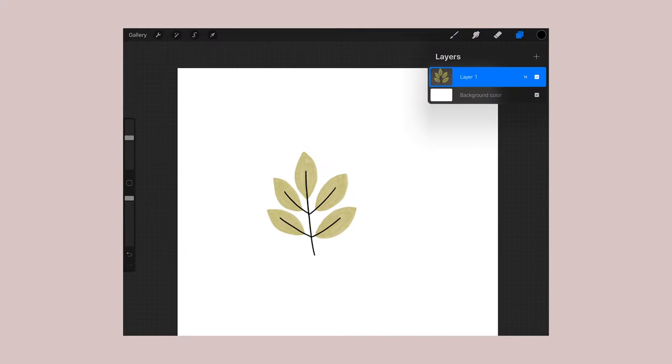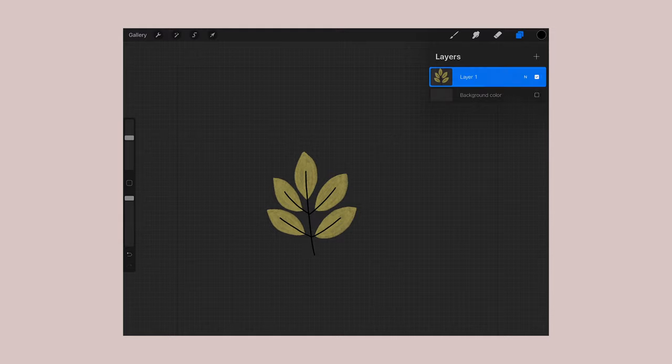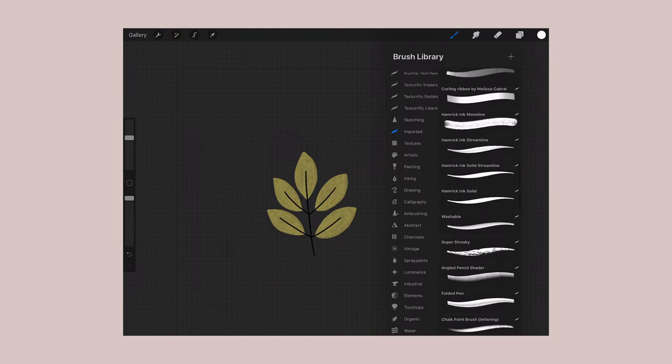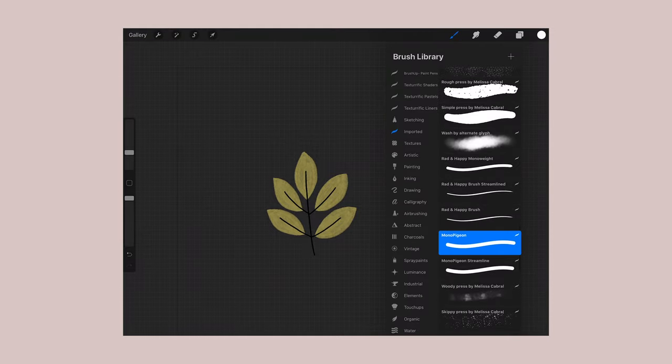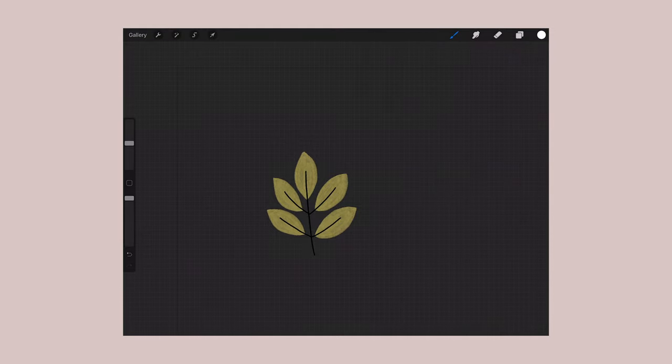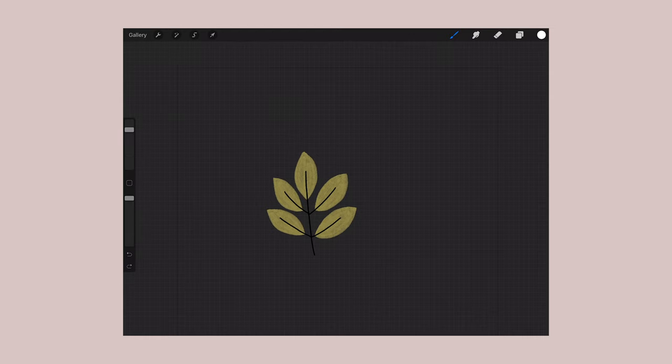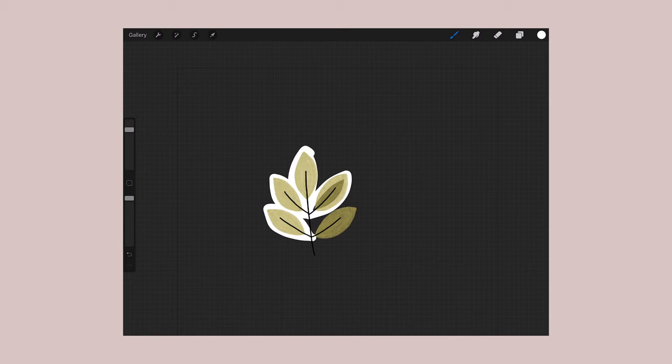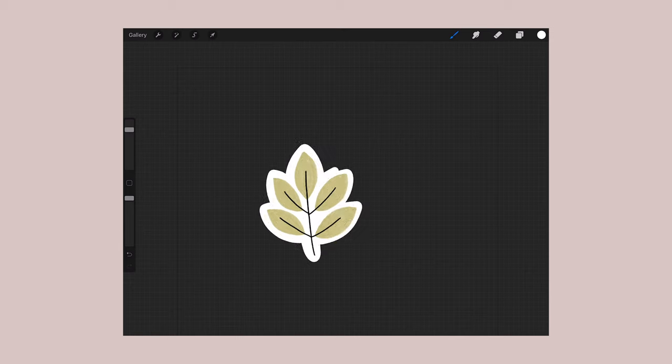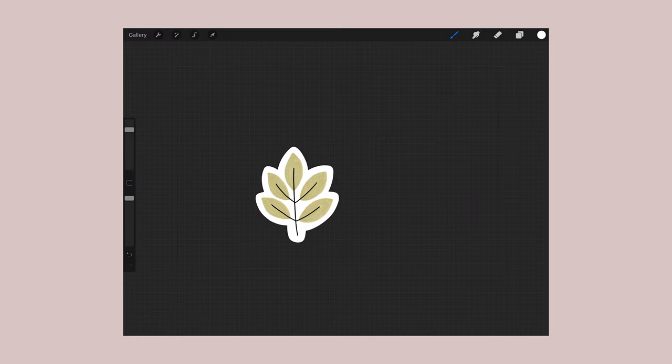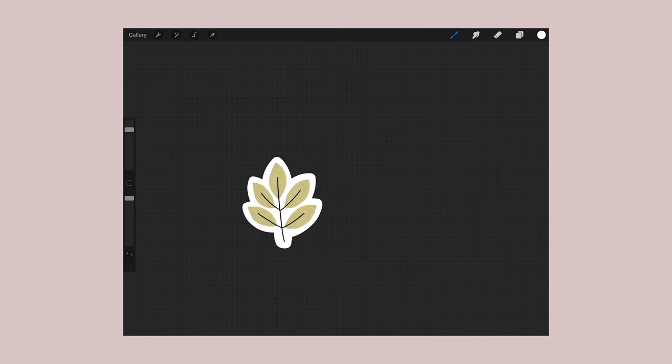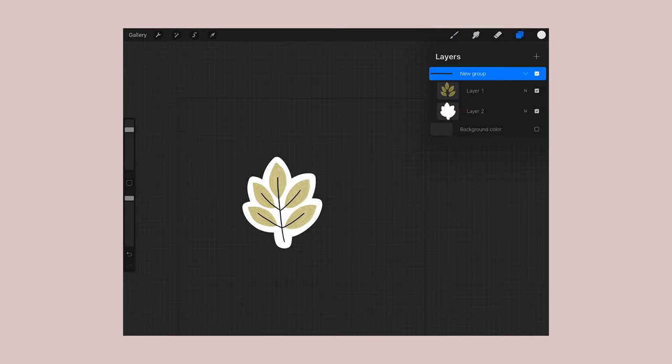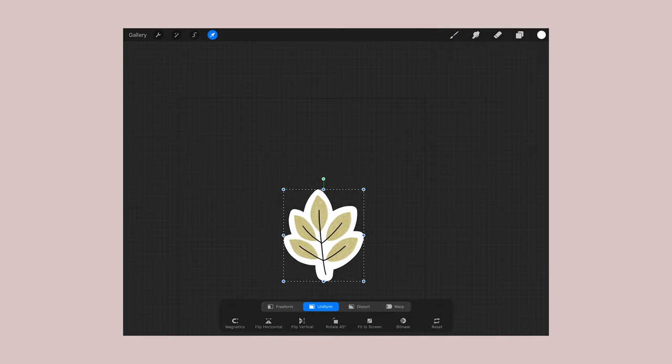After I finish my drawing, I create a new layer and choose a monoline brush. With the white color, you want to create an outline and a white background because this is where the Cricut machine will cut. So you can see I have two different layers and I just like to group it so it's easier to move around.